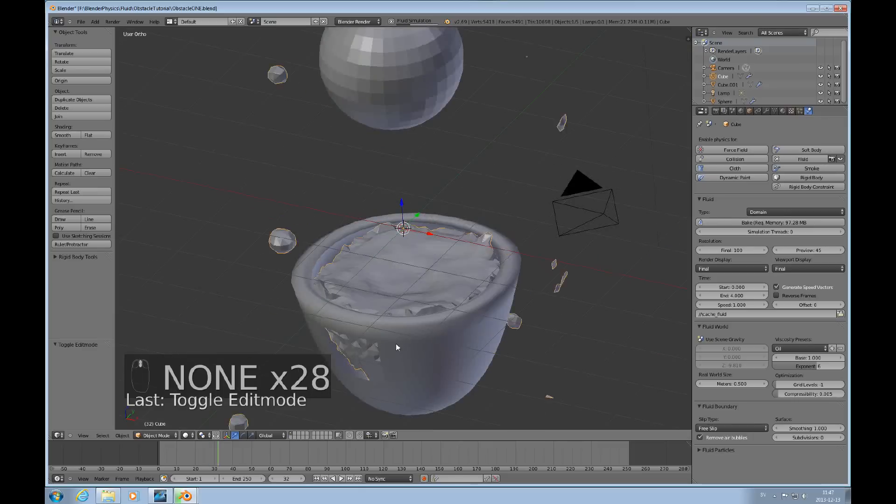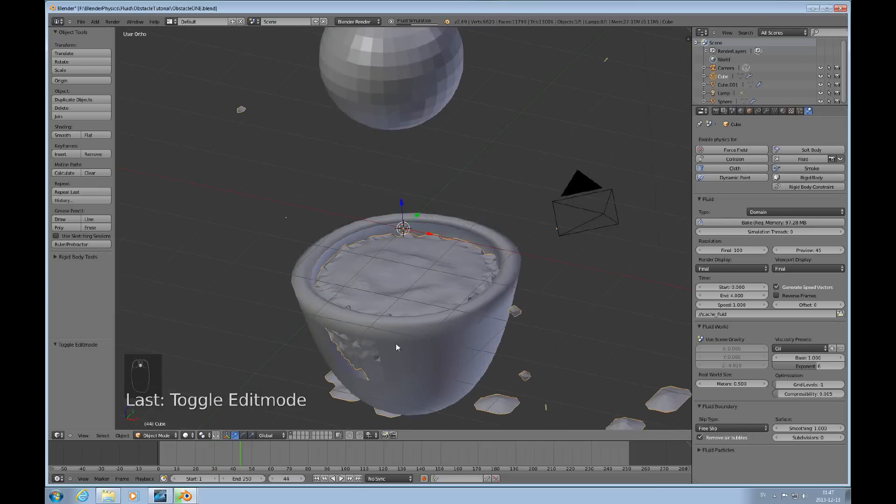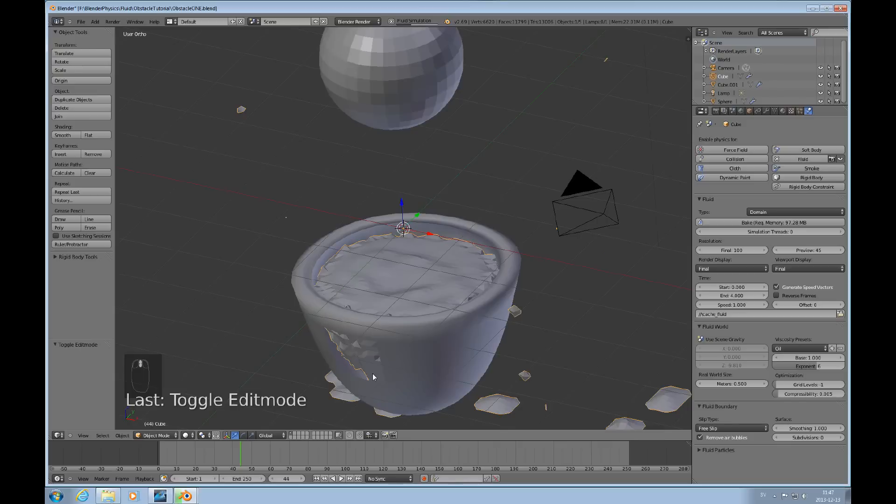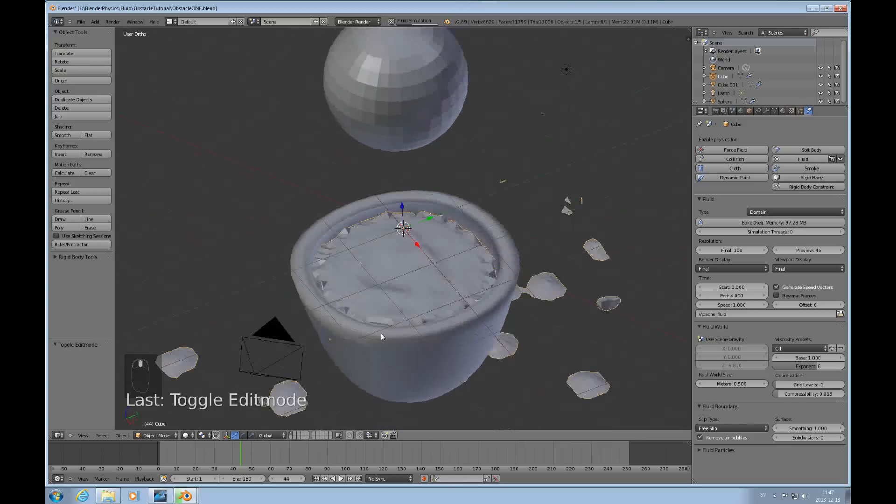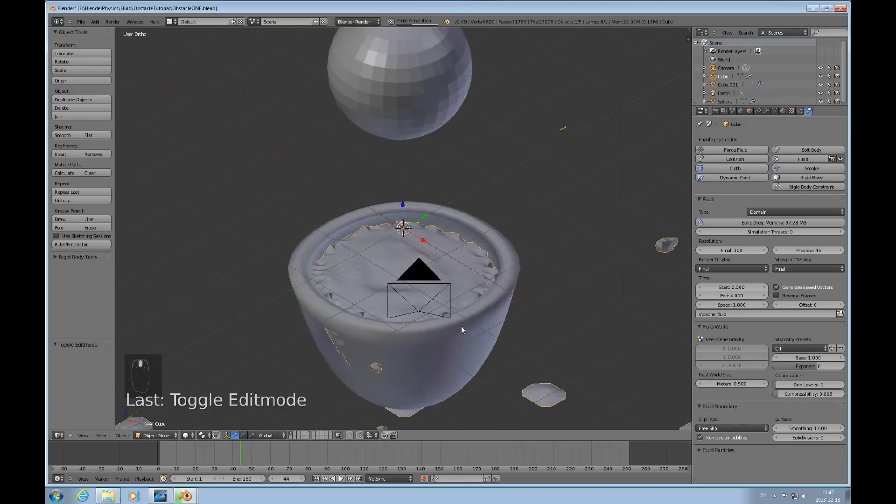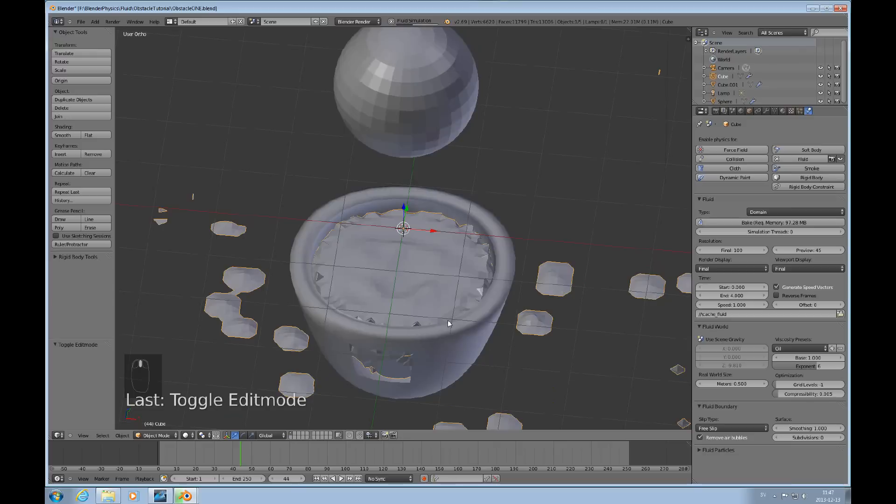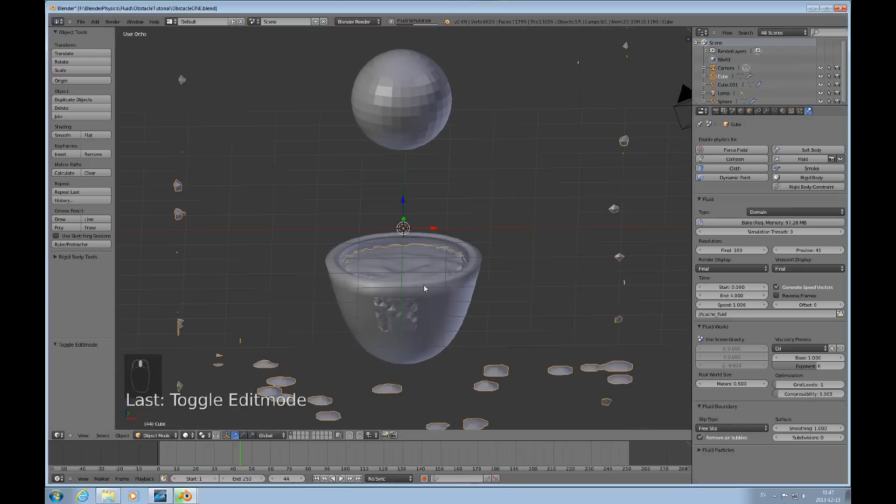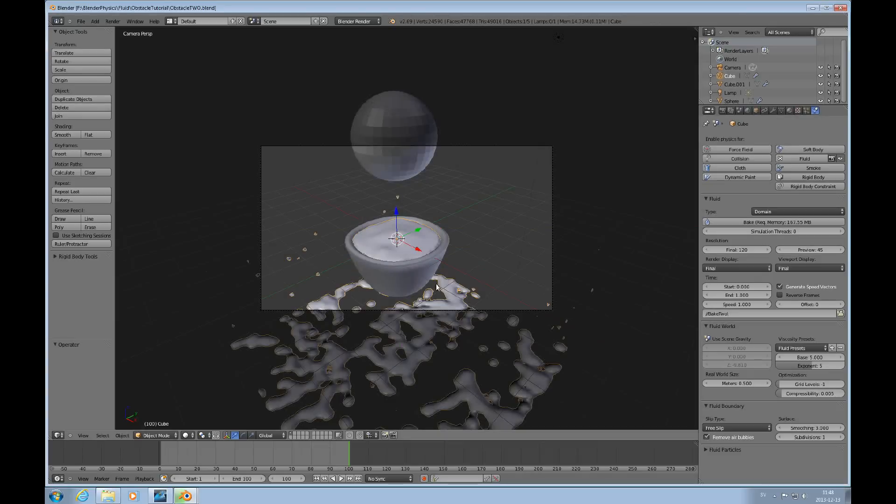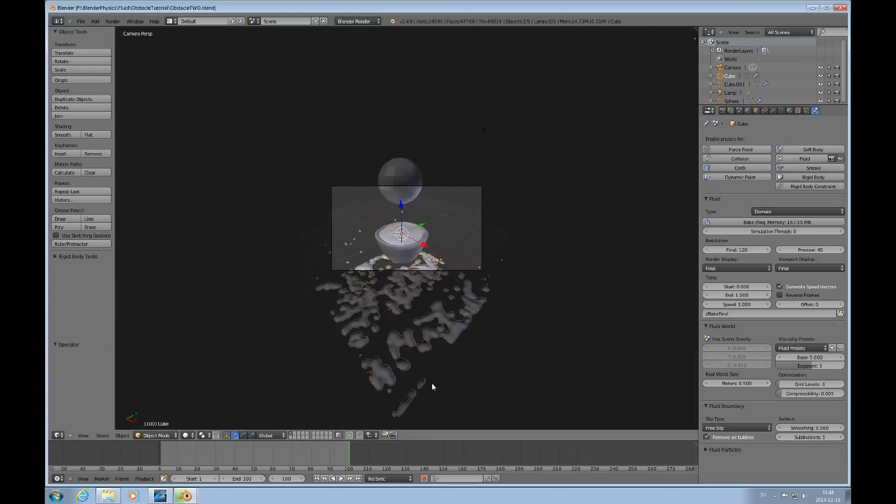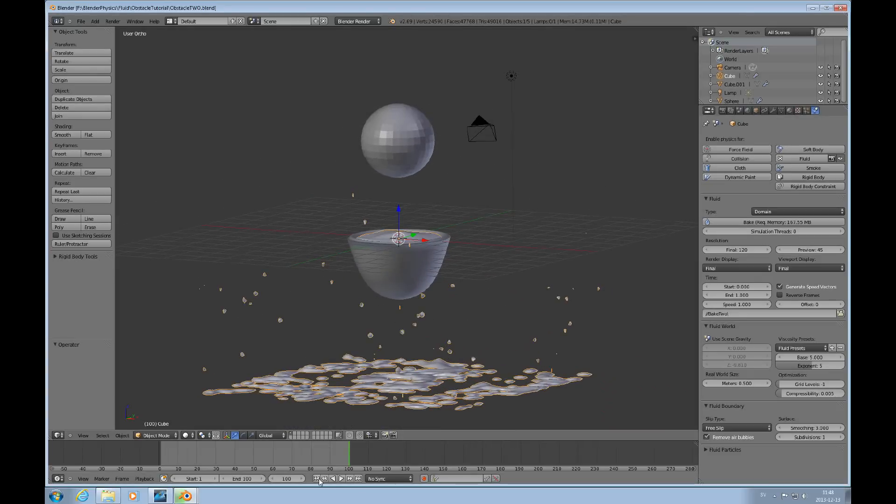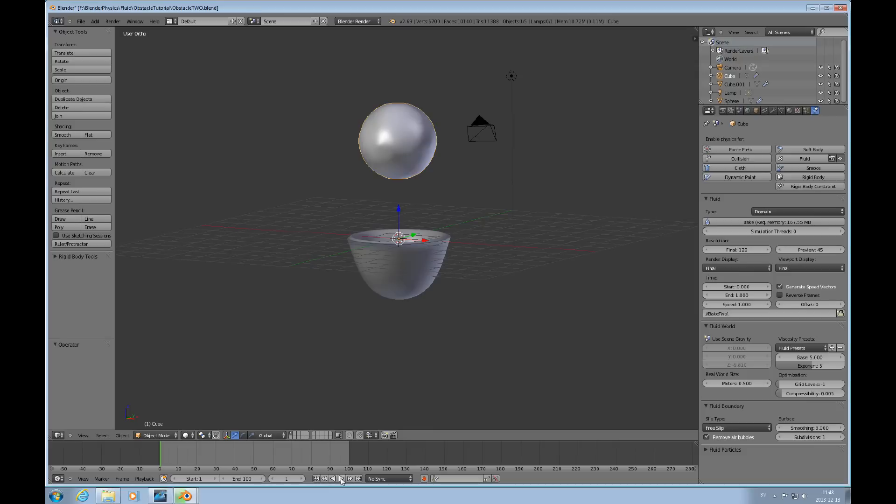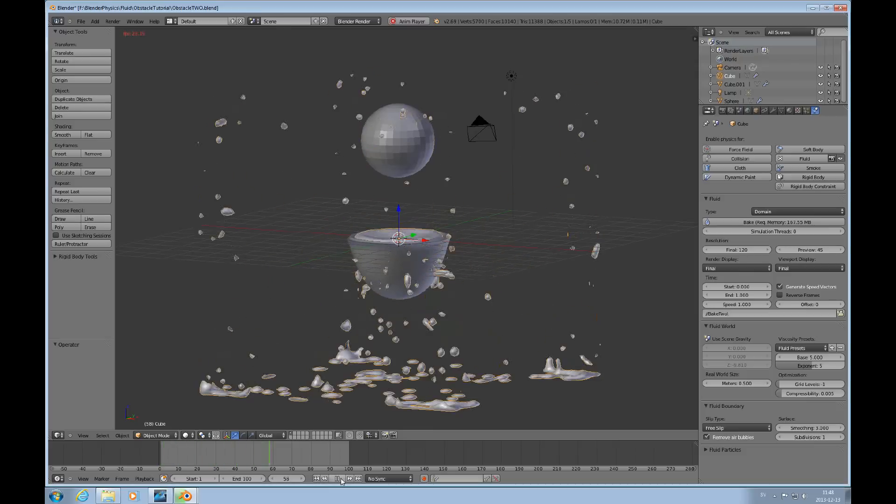You can see that the fluid leaks through but since we have a double wall it's not going to look like it's leaking through. I hope this explains a little bit how the obstacles work and what you need to think about. I'll look at a completed, this is previously baked with a higher resolution and you get this kind of result.